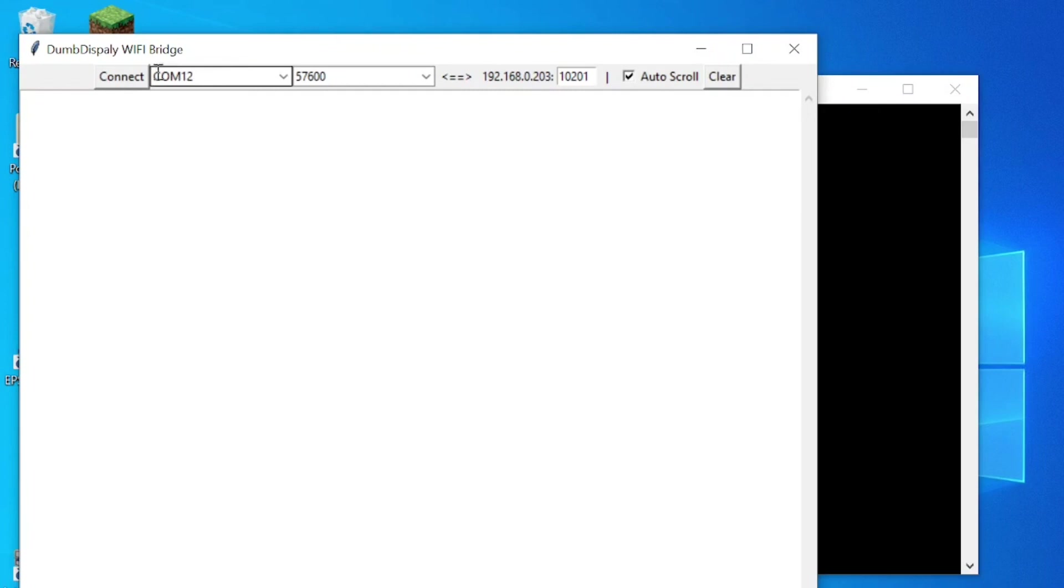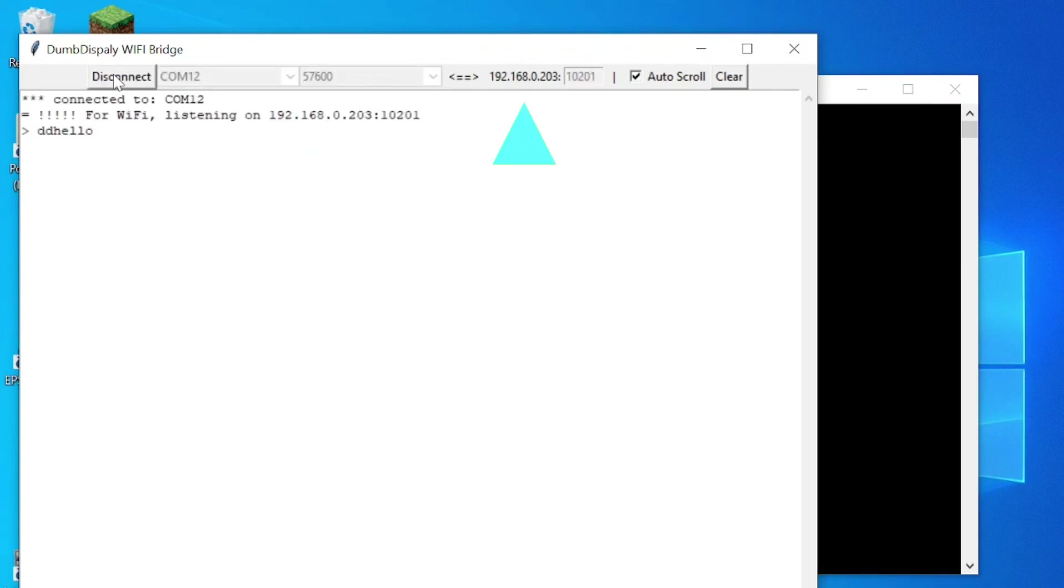Then run the DD Wi-Fi bridge that comes with the Dumb Display Arduino library. Make sure to select the right COM port, and choose the matching baud rate of 57,600. Note the IP address that is needed to connect to DD Wi-Fi bridge.